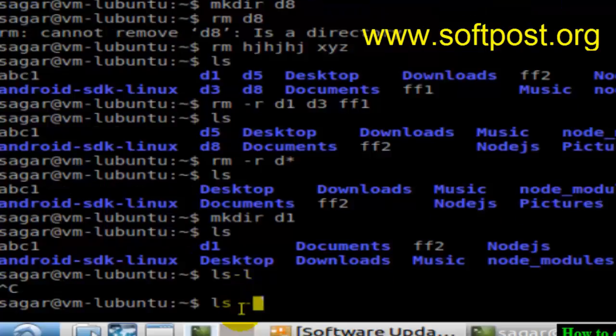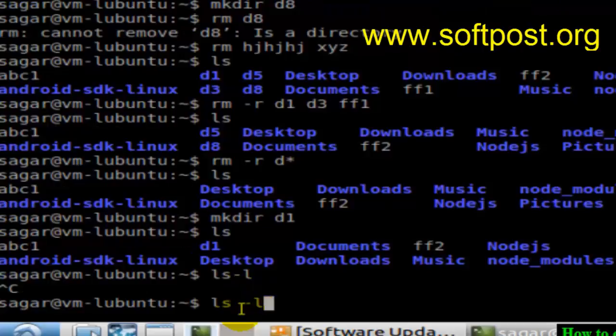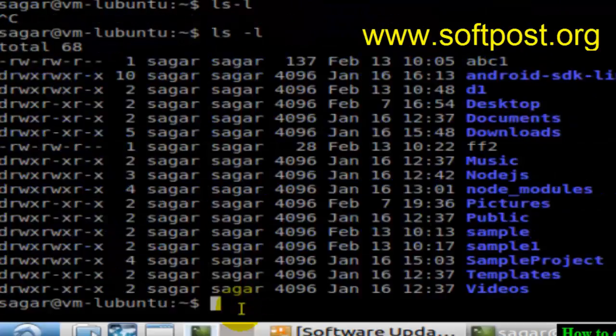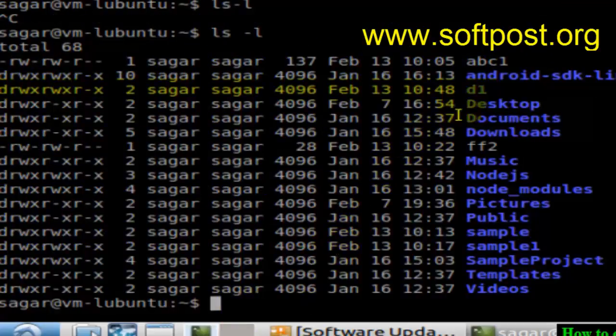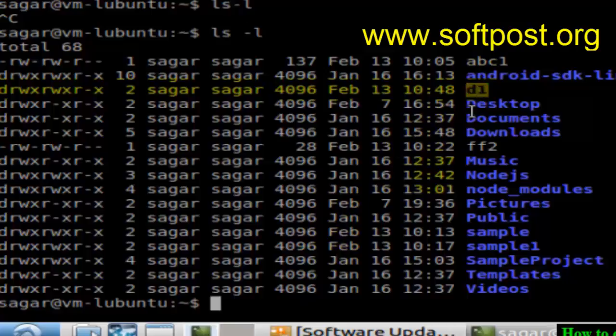ls -l, and as you can see, this d1 directory is over here. So that's how you can create a directory in Linux. Just remember this command: mkdir.